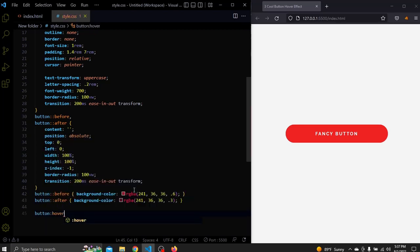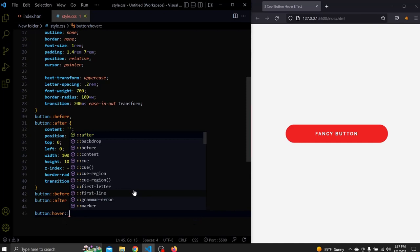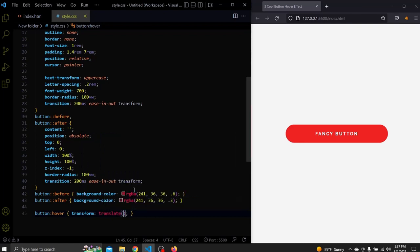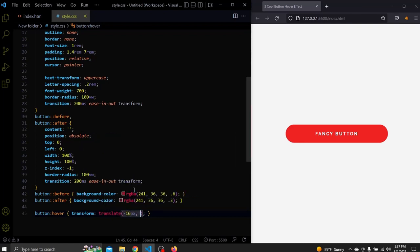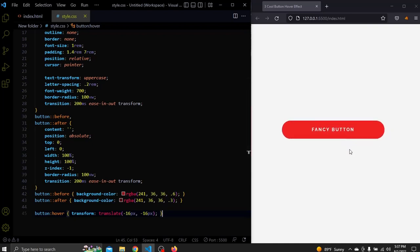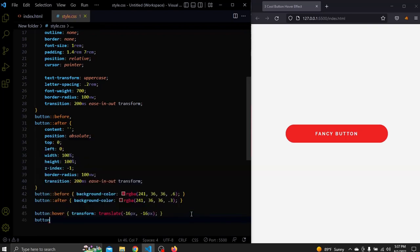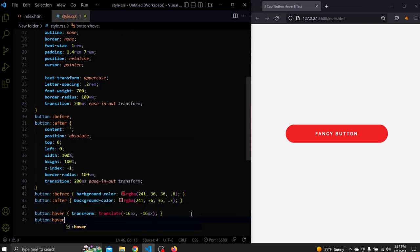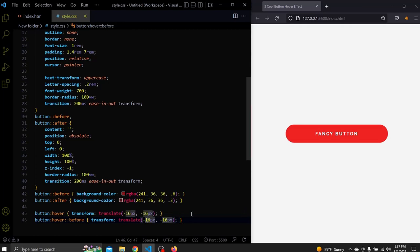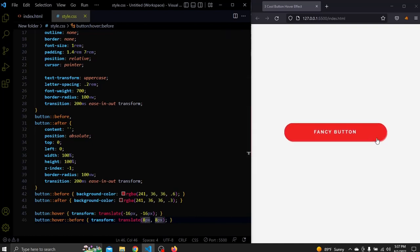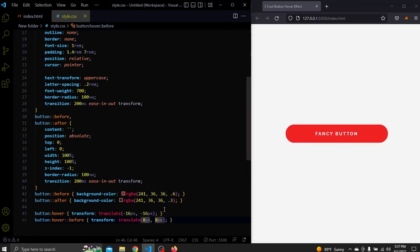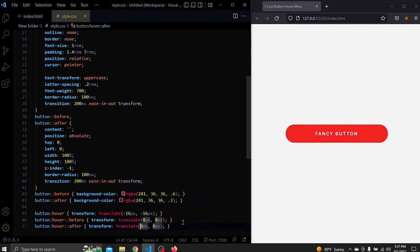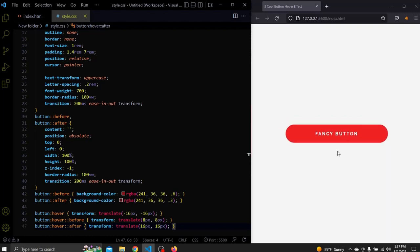So, when we hover over the button, it will be transformed minus 16 pixels for the X and minus 16 pixels for the Y. Let's hover over it. Next, we want the before pseudo element to be transformed 8 pixels for the X and 8 pixels for the Y. And for the after pseudo element, as you may have guessed we'll transform to 16 pixels for the X and 16 pixels for the Y. Let's give it a shot. Boom.